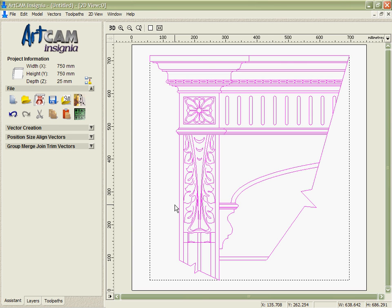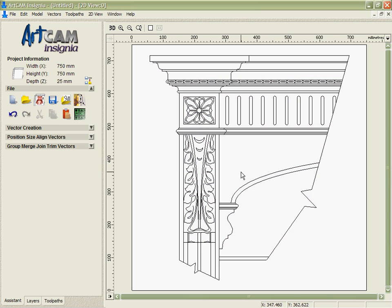So you can see this DXF file that I've brought in here is part of a mantelpiece design.